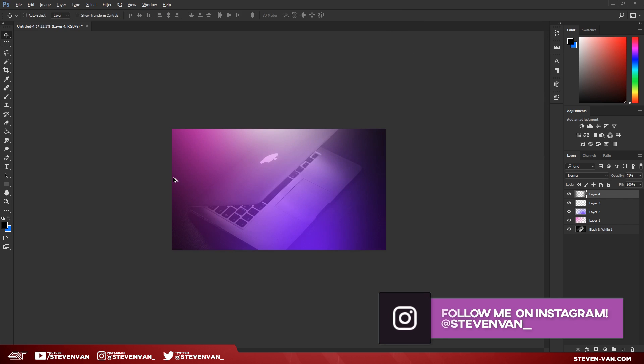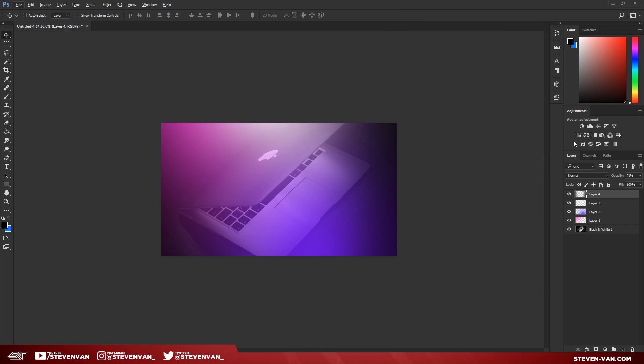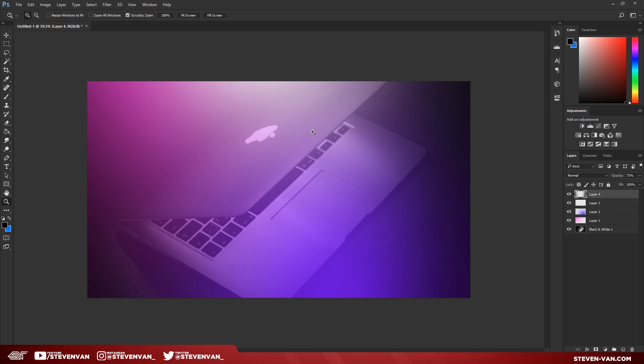There I have the basis of it. By the way, I add the text last, so in case you guys were wondering why I haven't added that yet, it's because I add it at the very end.